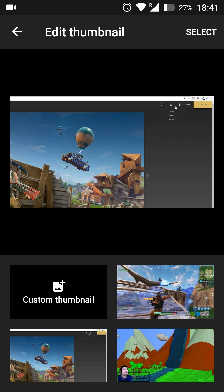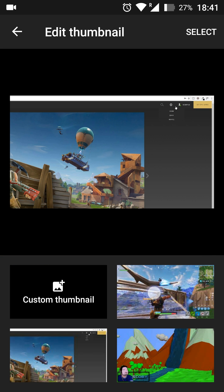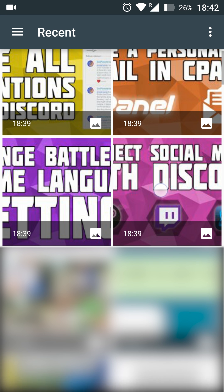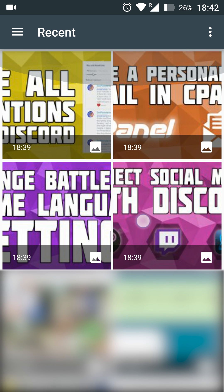Now once we come in here, we're going to be able to see the main thumbnail right here. And we're going to be able to see the three preset options made in YouTube. But what you want to do is click custom thumbnail right here. And then we'll be brought to our image gallery where we can locate and select whatever image we want to set as our thumbnail.